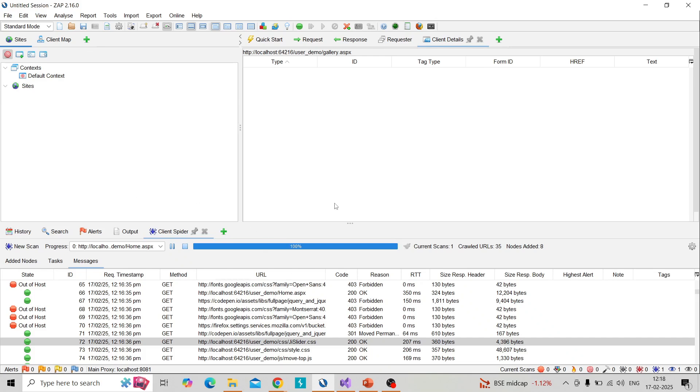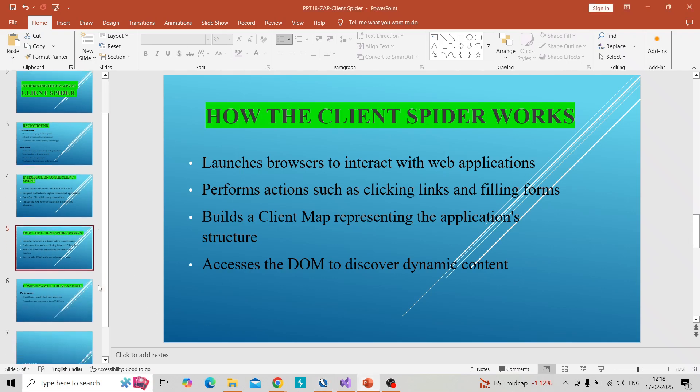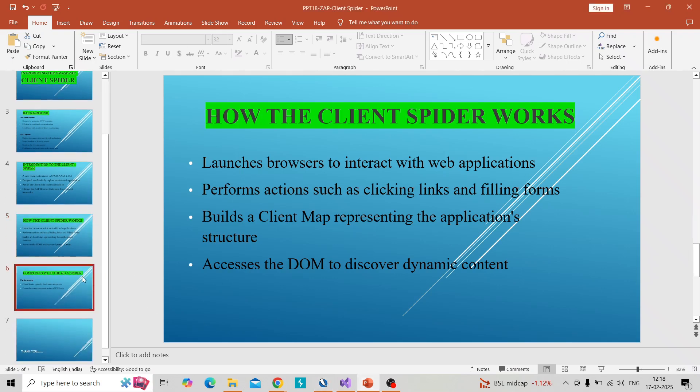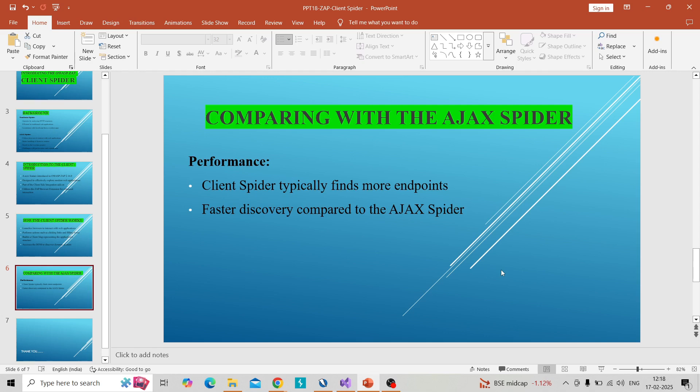So we can wait for that. Before that I will switch to the presentation and coming to the comparison with the AJAX spider, the main points are client spider typically finds more endpoints compared to AJAX spider and the next point is fast discovery compared to AJAX spider. That means it's very fast compared to AJAX spider.